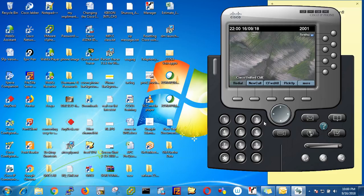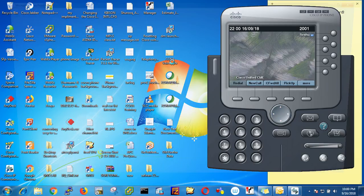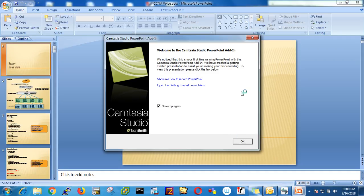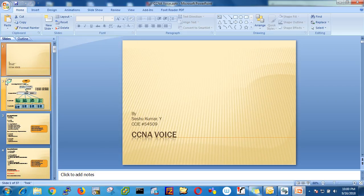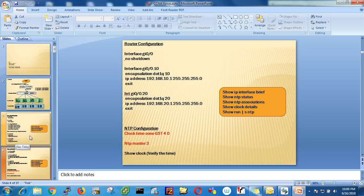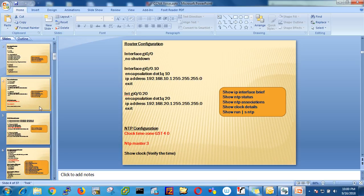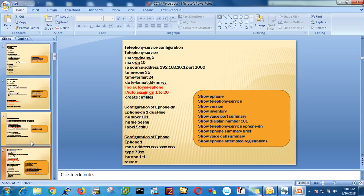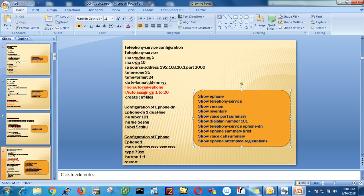Good evening guys. Today we are going to see some functions and features. I prepared a PowerPoint presentation. So far we have done these labs: show ip dscp, show ip telephony service, show version, show inventory. The first command today I'm going to show you is show voice port summary.